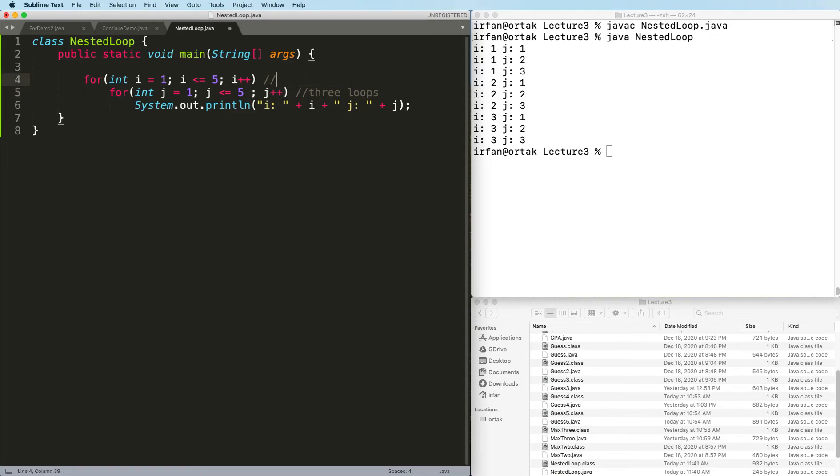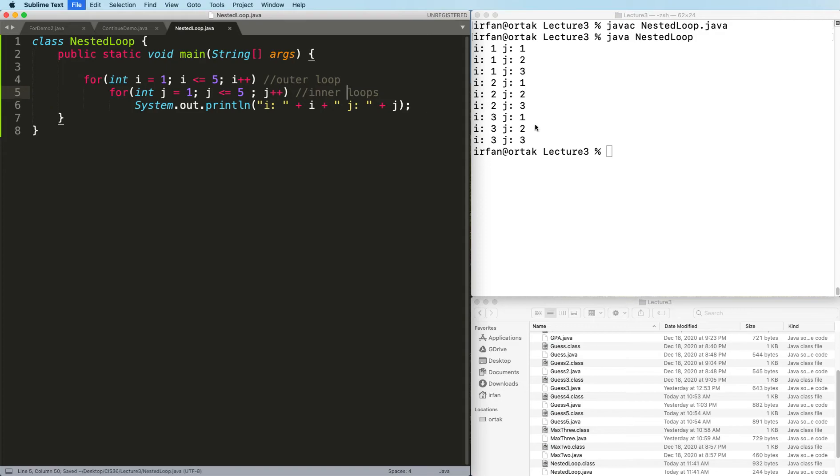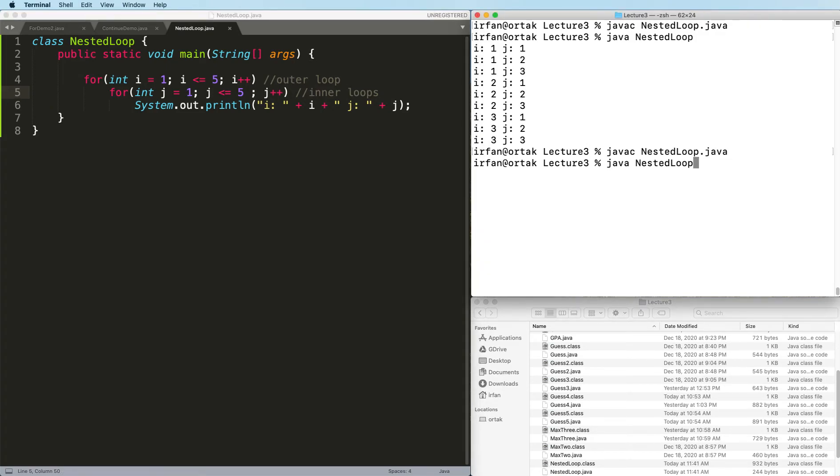This is called outer loop, and this is called inner loop. For every outer loop, inner loop will go from start to finish. So let's run this. Here we go. So that's 25.